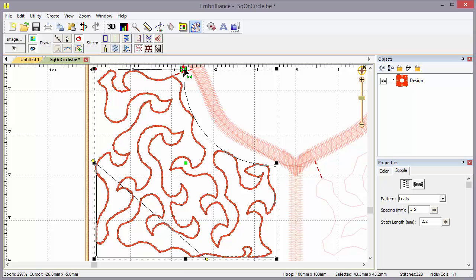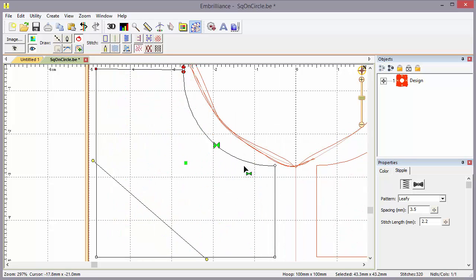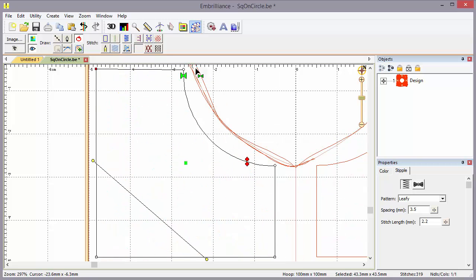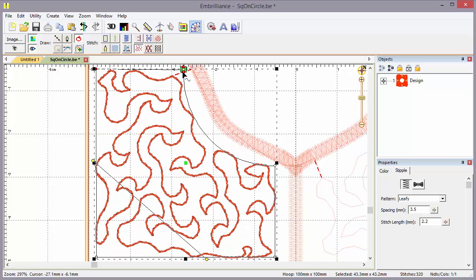We also have the entry and exit. The stippling uses the same entry and exit because it wanders around and comes back to its starting point. So if we move the entry, you'll see the exit handle will follow. Here you can see I've created a jump stitch, so the entry and the exit move as one.